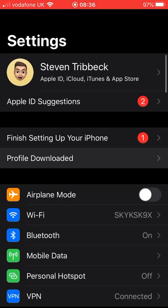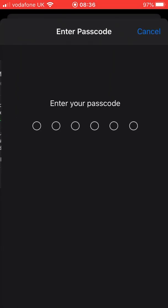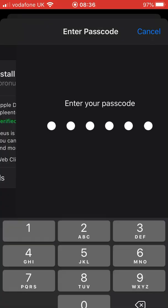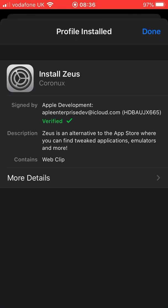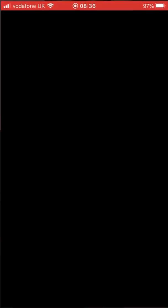If you go to it, it says profile downloaded. Press install. Now it's here.